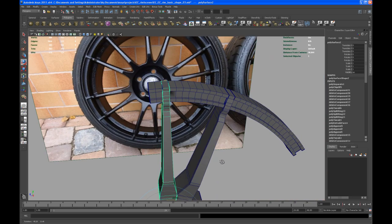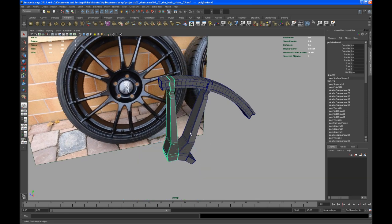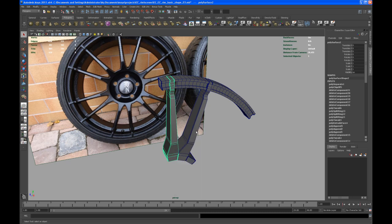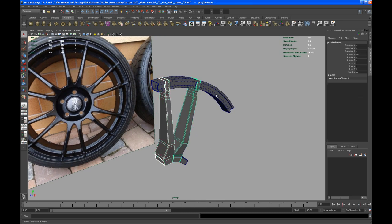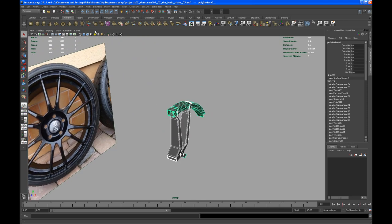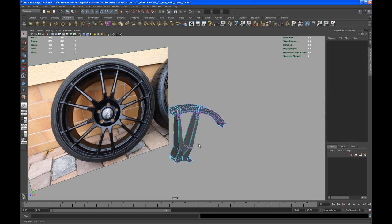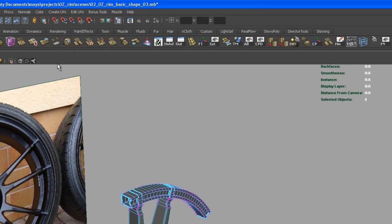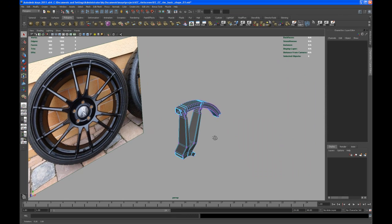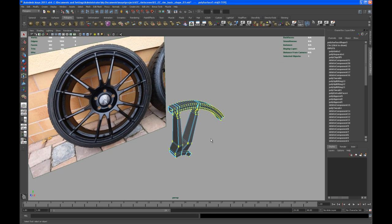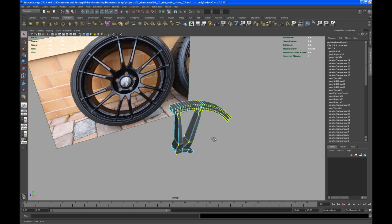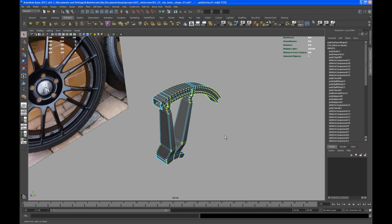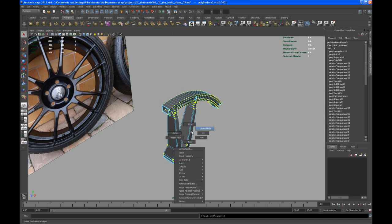So all we need to do now is something quite easy. Go to object mode, select all three objects we have now, and then combine those. Go to vertex. Before we merge that, let's just take a look at the merge vertices options. If you see here, you have to dial down that number here to various. Just dial it down to something like I have, it's 0.0001. Just to make sure that if you select all of those vertices and you merge those together, they won't just merge some vertices that you don't want to be merged. All right, so I just merged those.